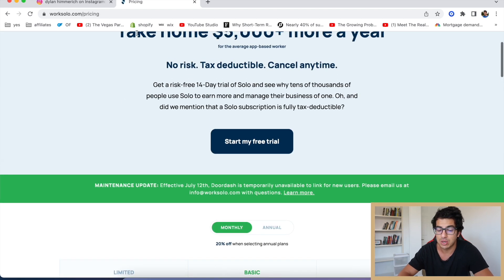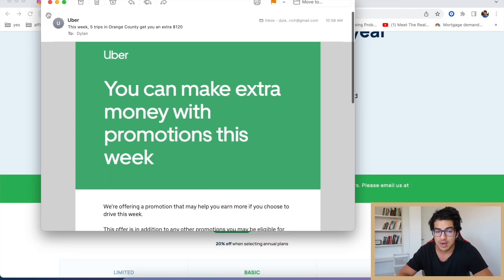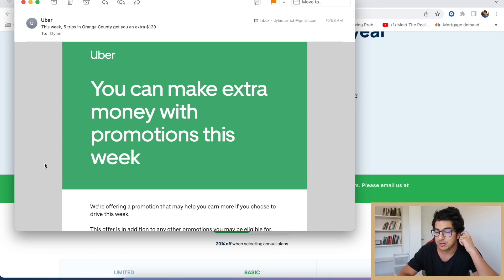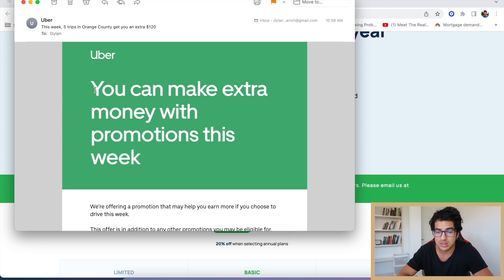All right, so this email that I got from Uber—as I'm an Uber driver, Uber sent this out—said this week, five trips in Orange County gets you an extra $120. So let me know if you're getting these kinds of bonuses, but let's take a look at this.